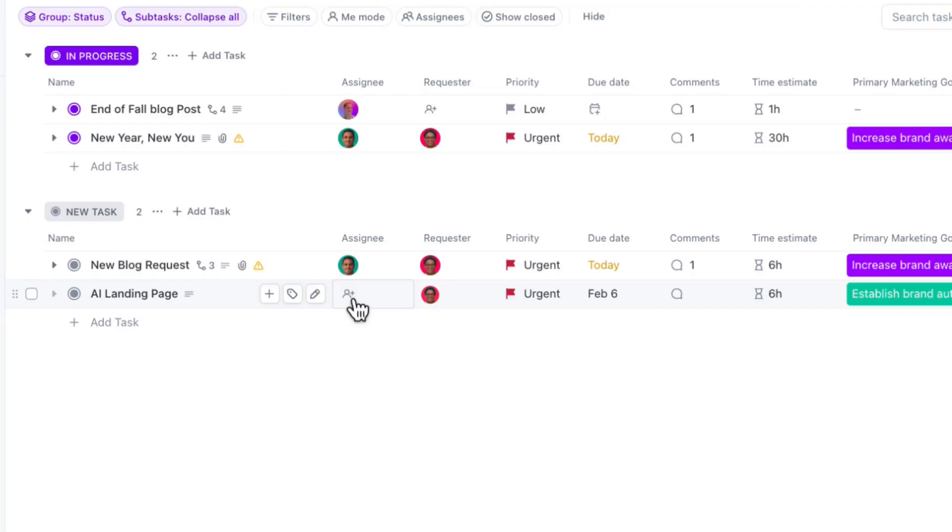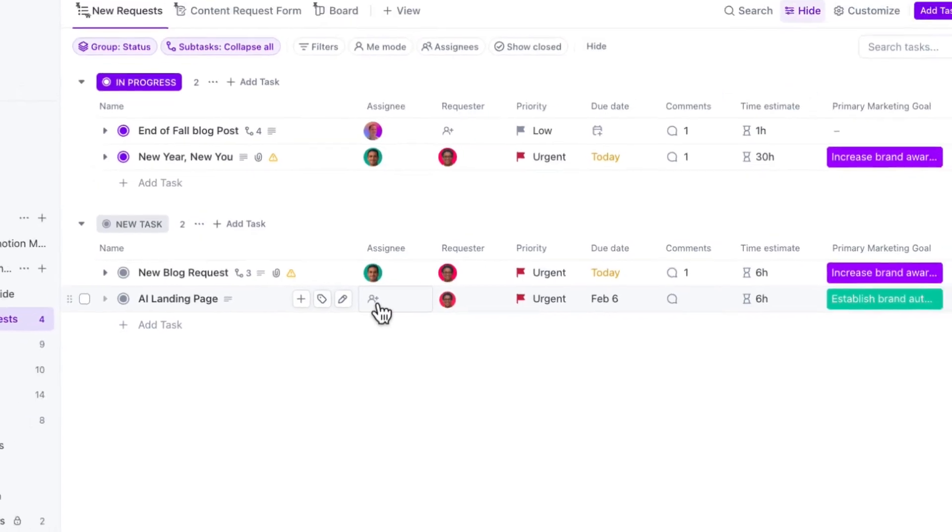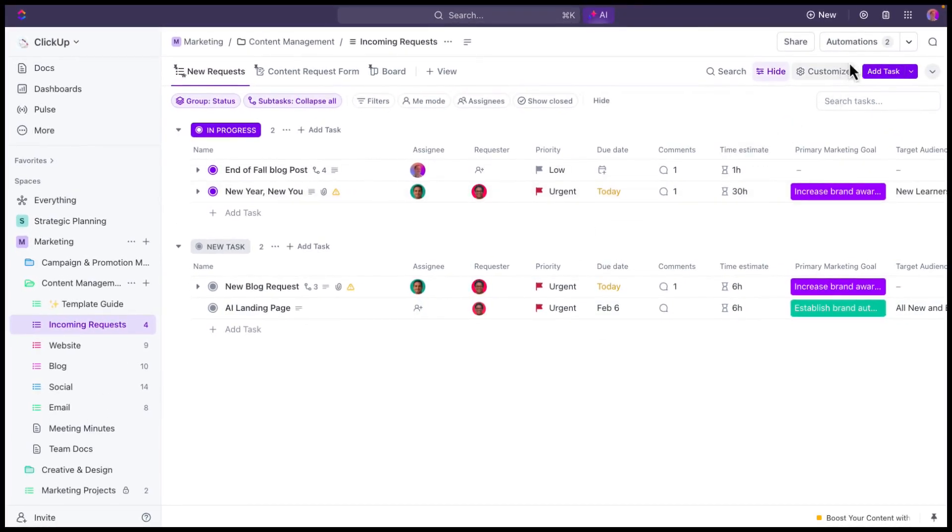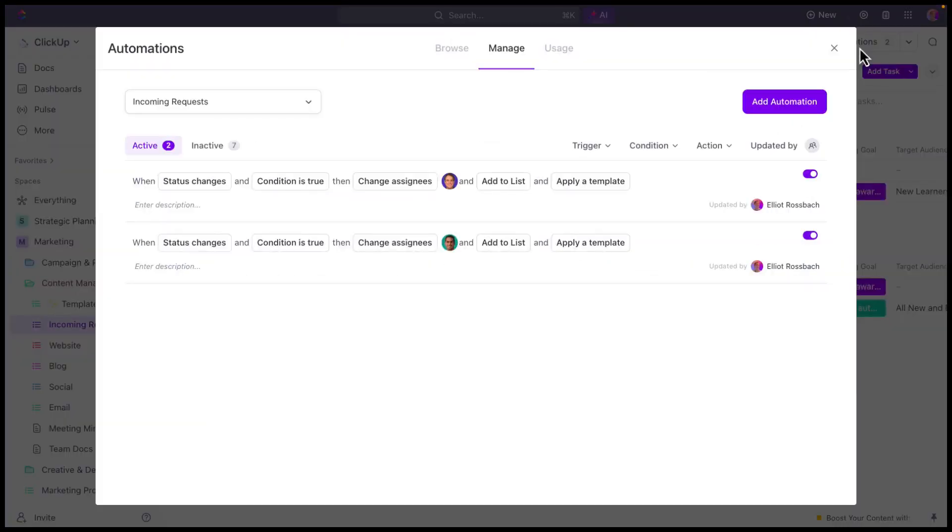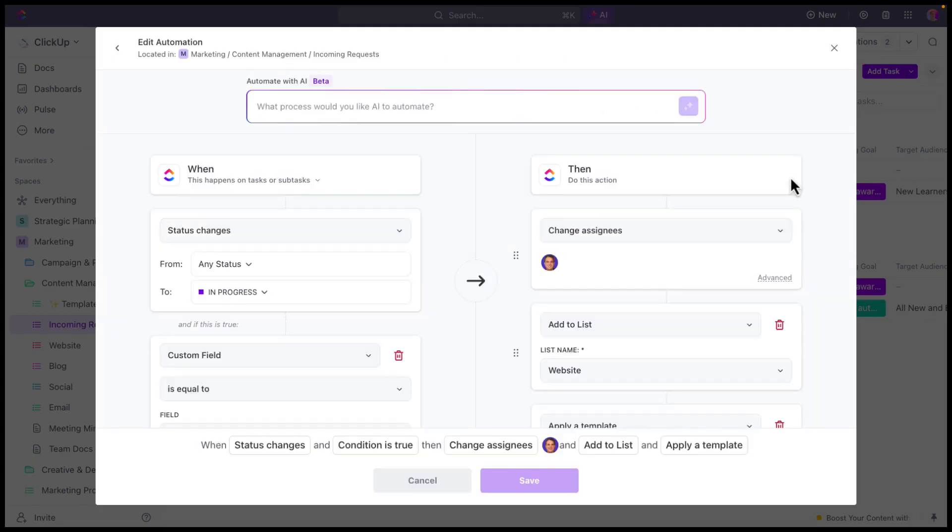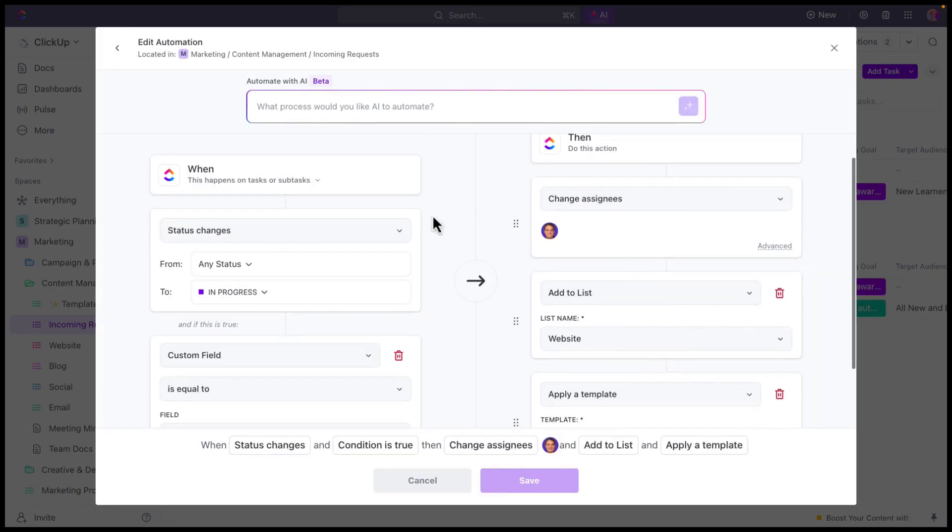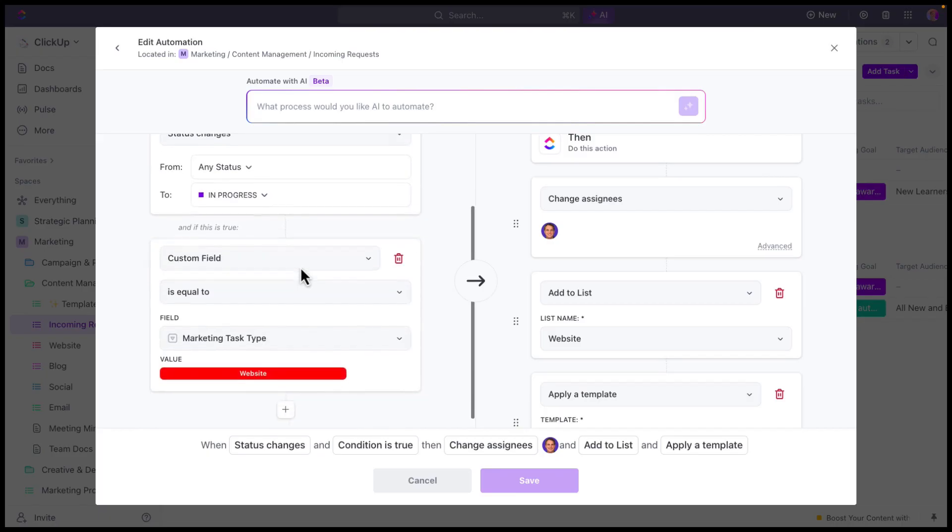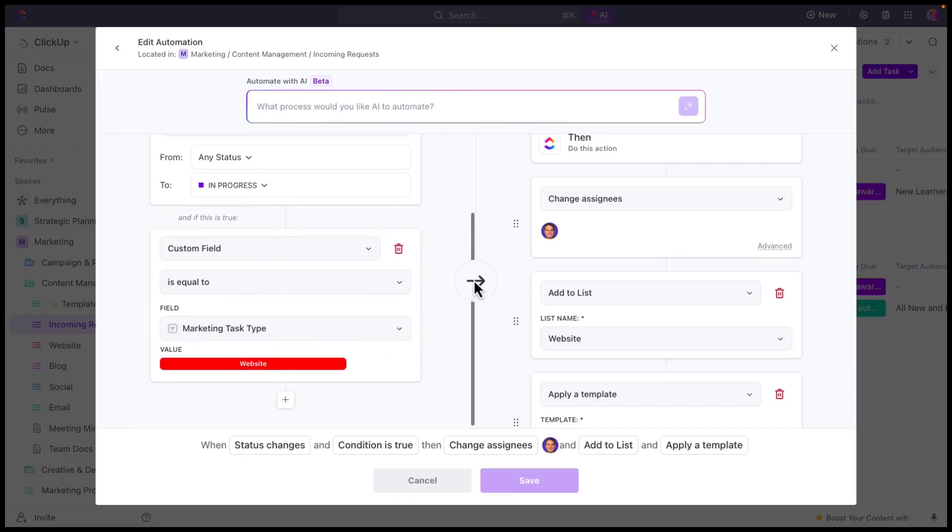And it's also going to apply any templates that we want to use for website design. If I go to my automations here, you can see as an example, let's go ahead and edit this automation so you can see the details. Once the task is moved to in progress, and it's got the marketing task type of website...